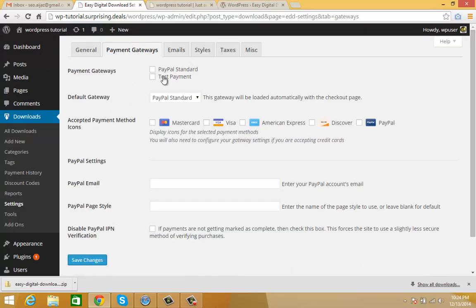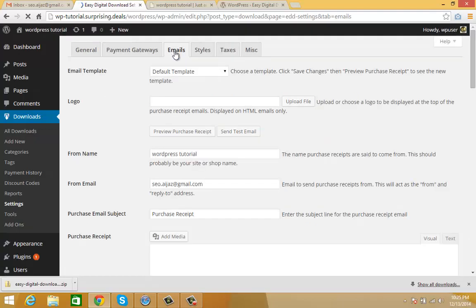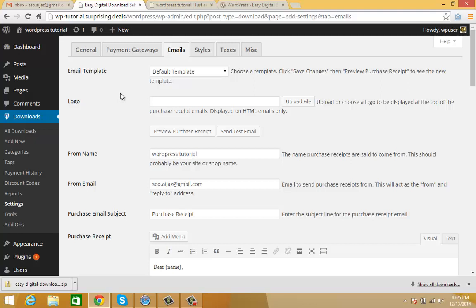For payments, you can choose PayPal or test payment. You can also accept many other payment types - some are paid and some are free. In Emails, you can select a template or design your own template for your customers.